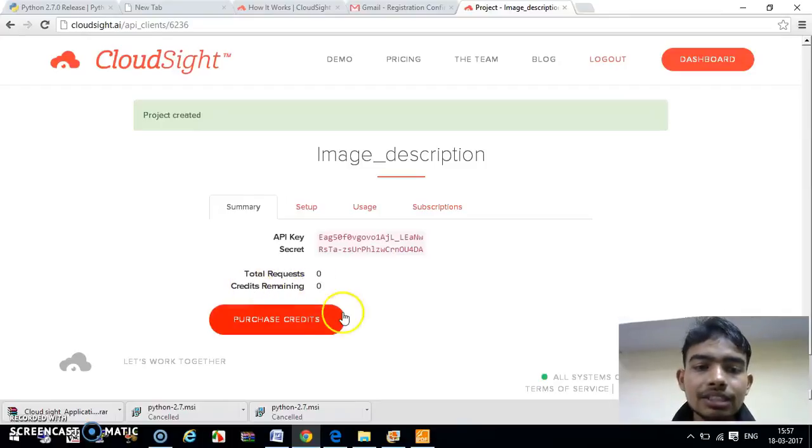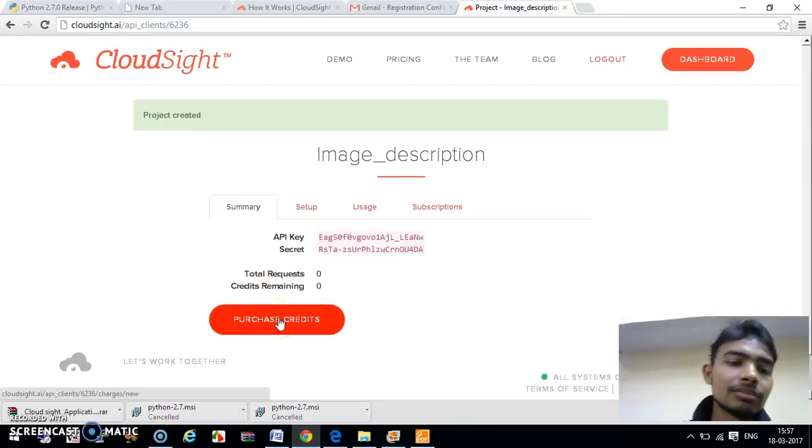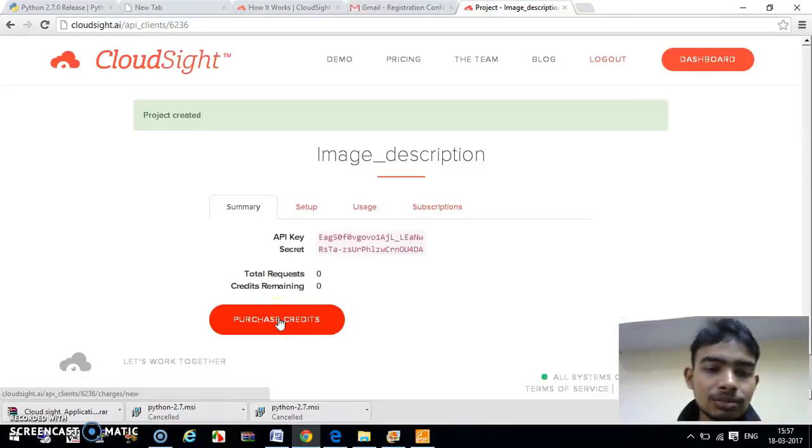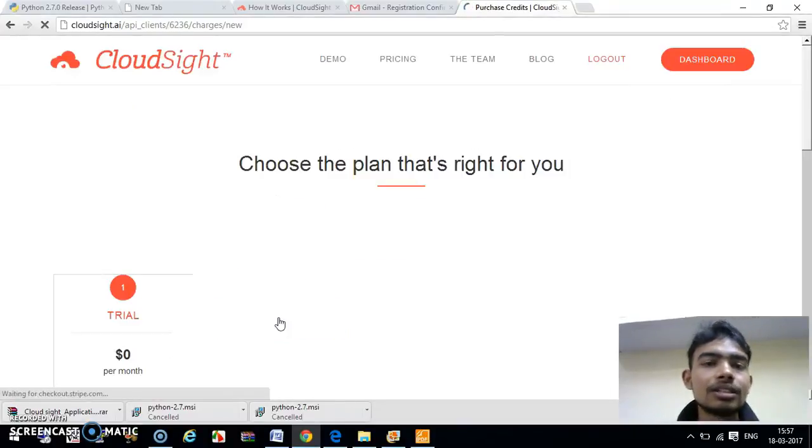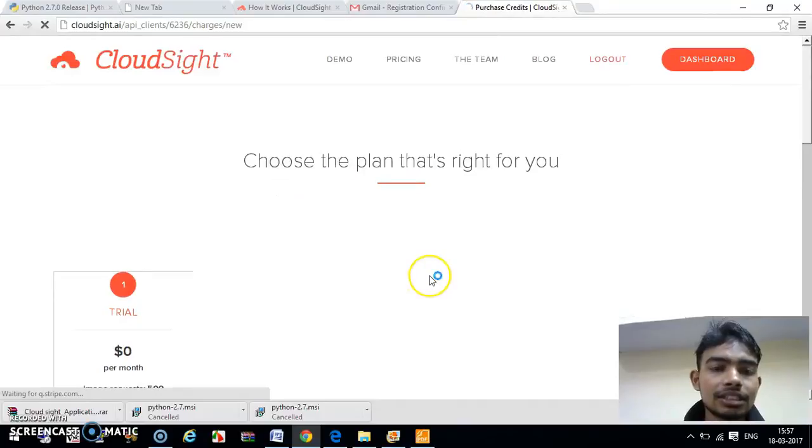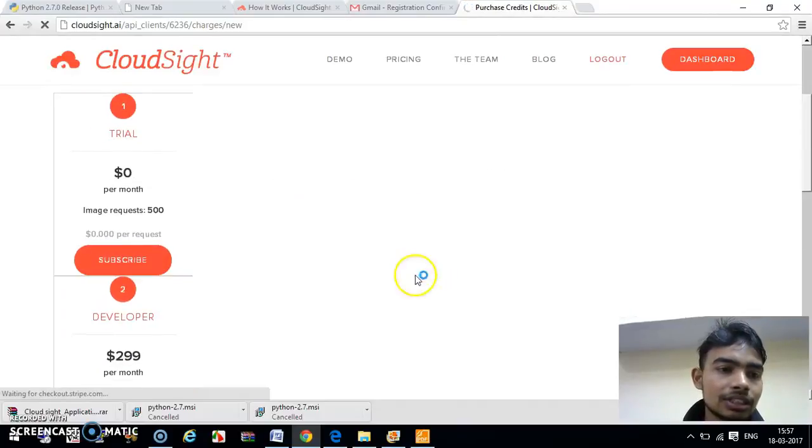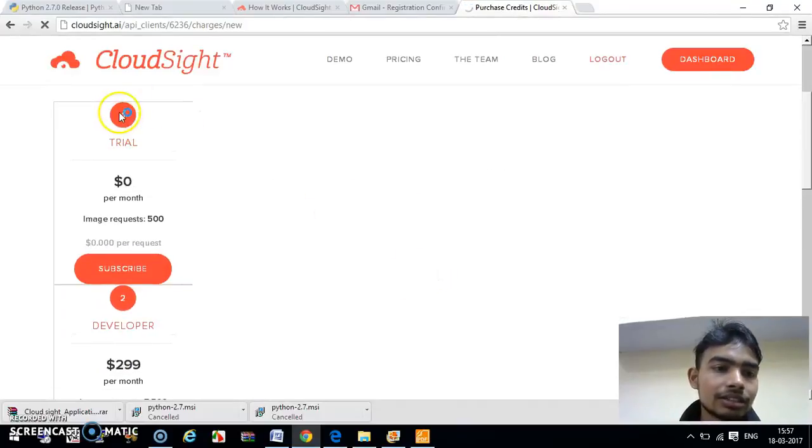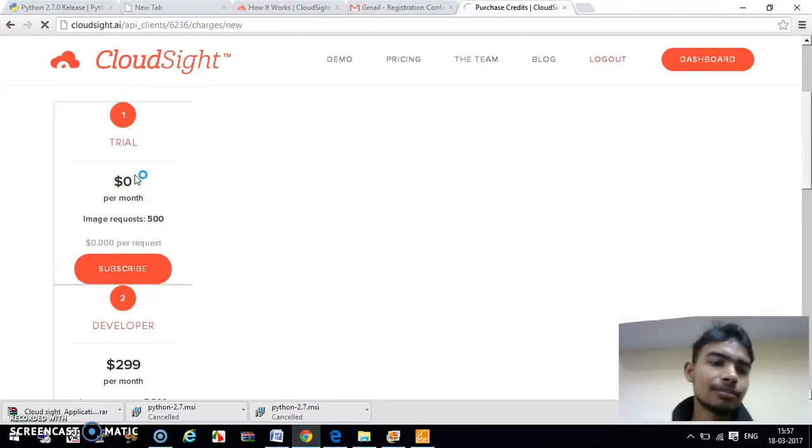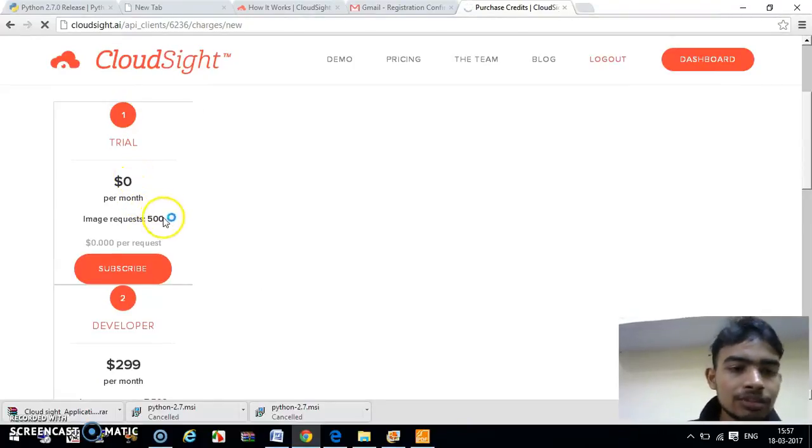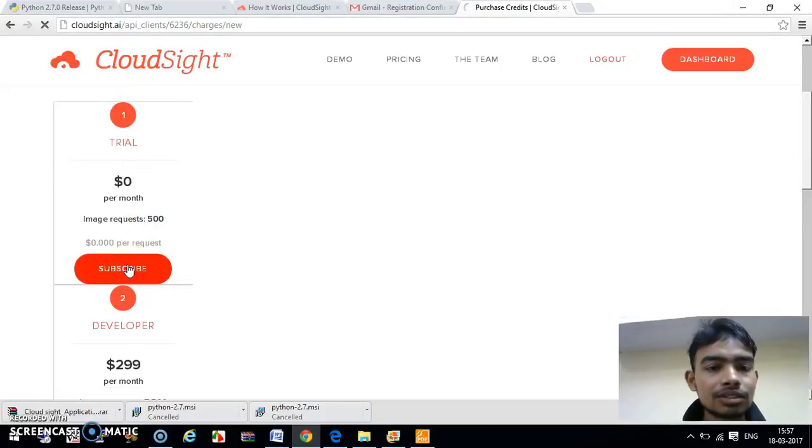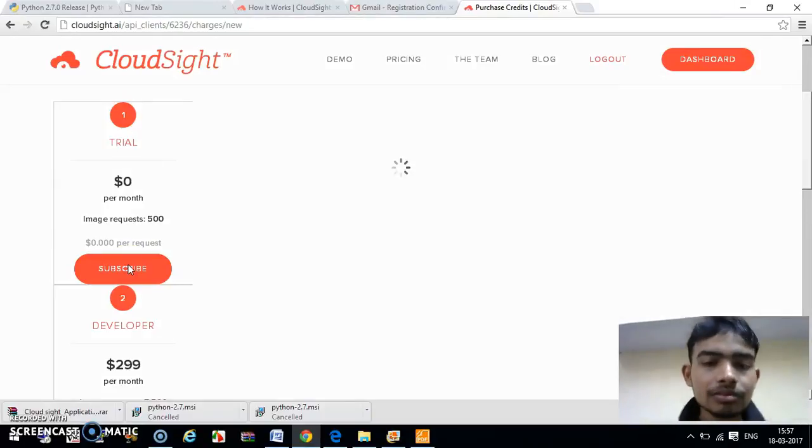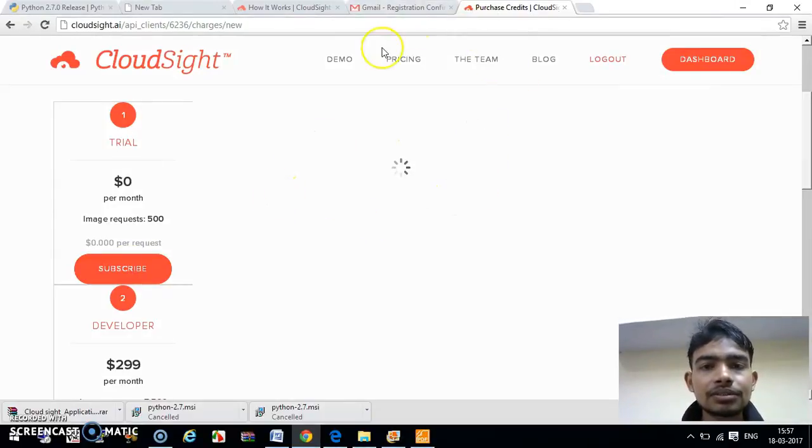To purchase the credits, we have to purchase credits. Just purchase your credits. Here you have been given three options. The first is trial. In the trial, you don't need any amount of payment and they will provide you 500 APIs for free. Just subscribe for this.